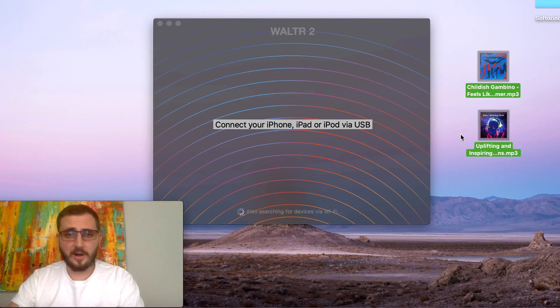It was that easy. All you have to do is download Walter, drag and drop your MP3s, and they will show up on your iPhone, iPad, or iPod Classic. Best of all, it works not only with MP3s but also with FLAC files and other audio formats — formats not even supported by iTunes. Walter can handle them.